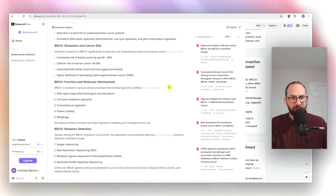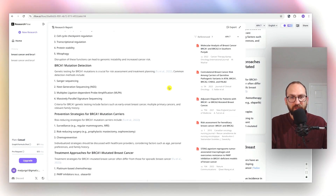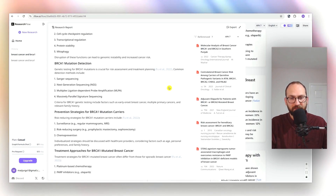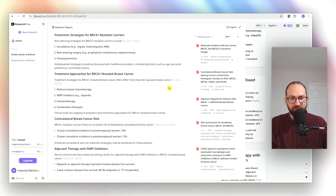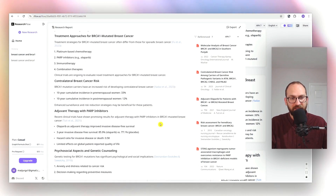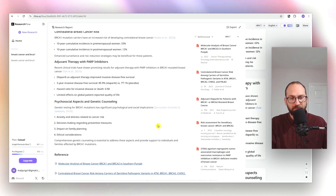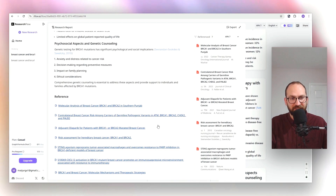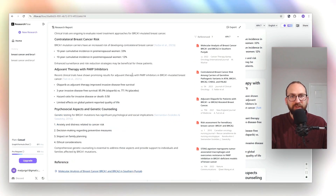This is the pro answer now. And look how much more information there is — there are some papers cited as well. And this is much, much more extensive. We have the references again at the bottom.